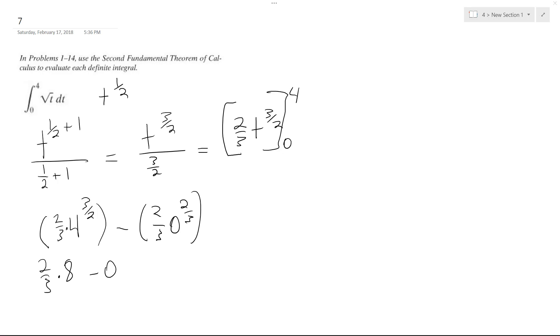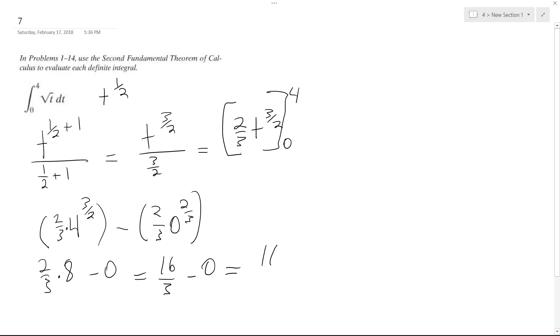So ultimately, 16 over 3 minus 0 is just 16 thirds. I hope this helped you out. Thanks for watching. Have a great day.